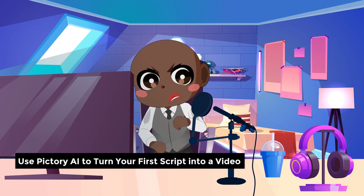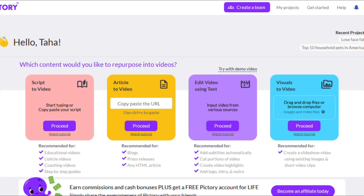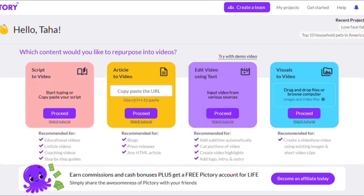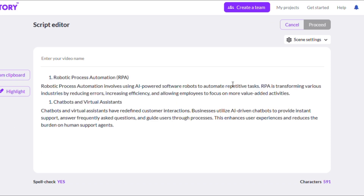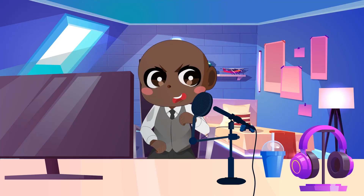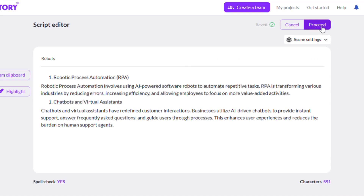Use Pictory AI to turn your first script into a video. It's now time to walk you through Pictory's most well-known tool: Script to Video. First, you'll have to select Continue below the introductory text, and the Pictory editor will load after a moment. Next, copy and paste a script from elsewhere, or just start typing to create your own video. Finally, copy your script and paste it into the editor, but make sure that spell check is set to Yes. Once you're done with that, you can modify the screen settings to meet your preferences, and then click the Proceed button.